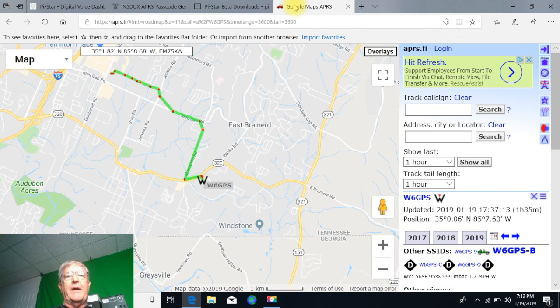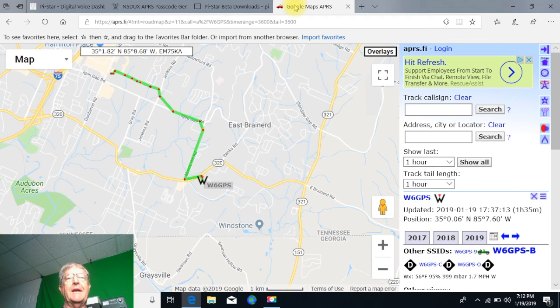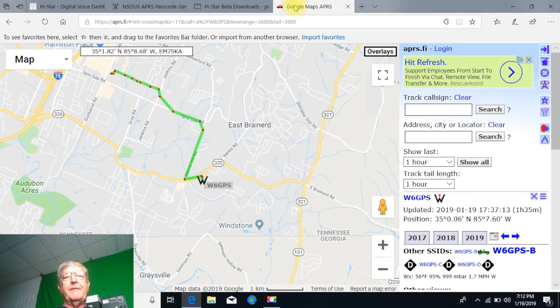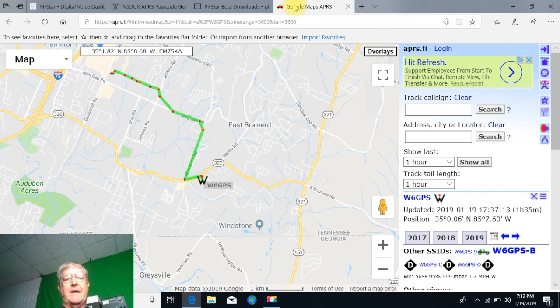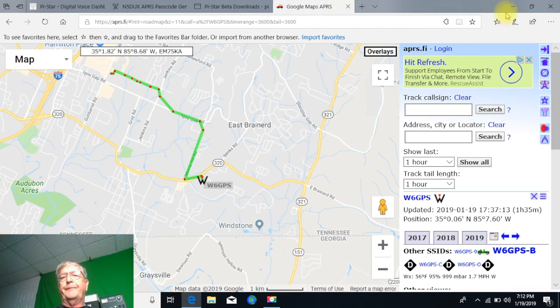So that's it, Don W6GPS. If you need any help, please feel free to email me at W6GPS at yahoo.com. That's W6GPS at yahoo.com. Thank you very much, 73s, and we'll talk to you later.